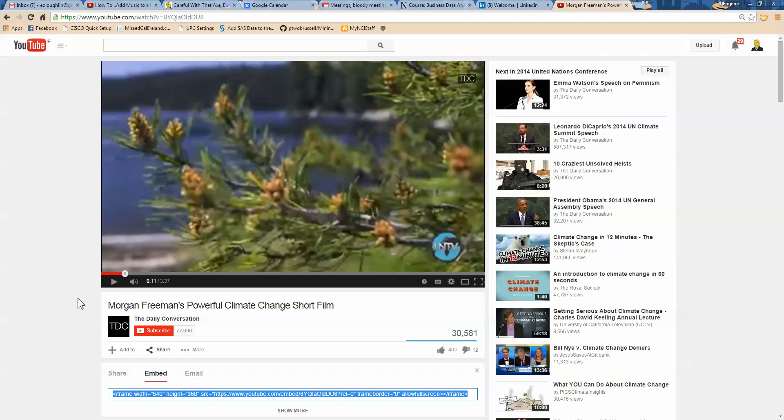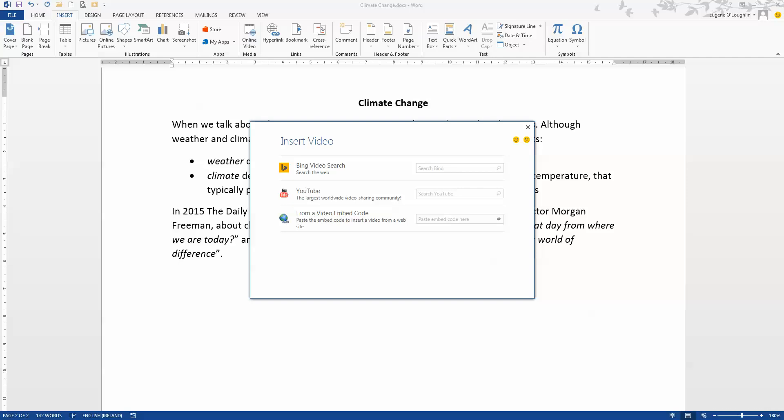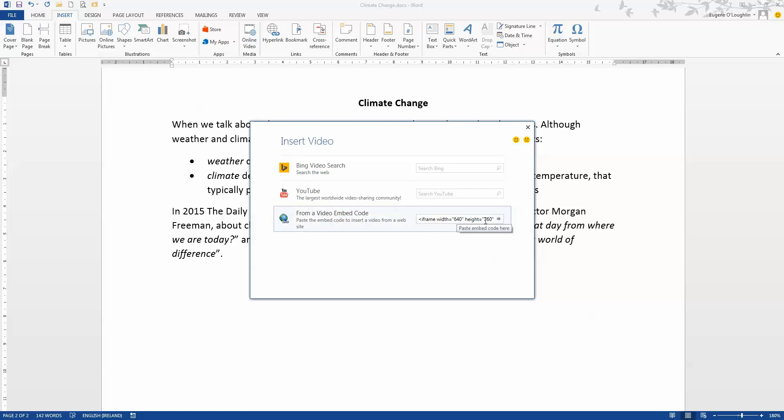Now that's all I need from YouTube, so I'm going to switch back to my Word document. And in the from video embed code box here, there's a small box. If I click on that and right click to paste in the code that I've just copied, you can see the beginning of that code listed there. You don't need to make any changes to this, just paste it in as it is.